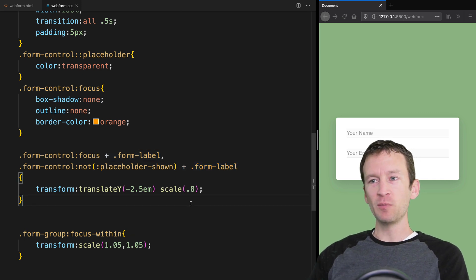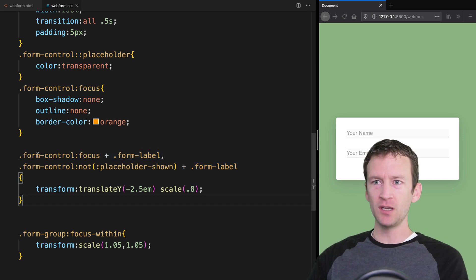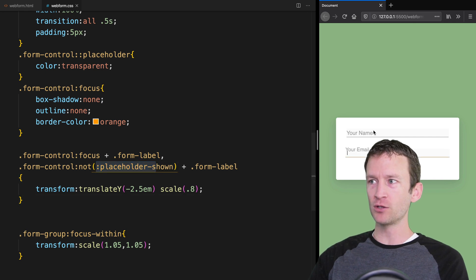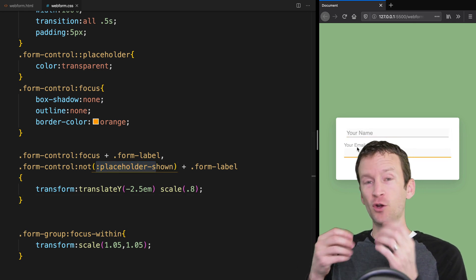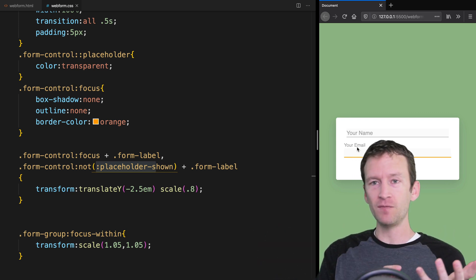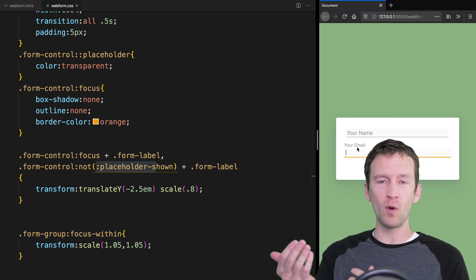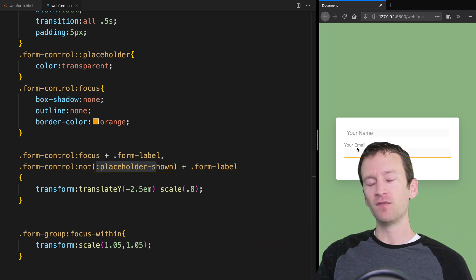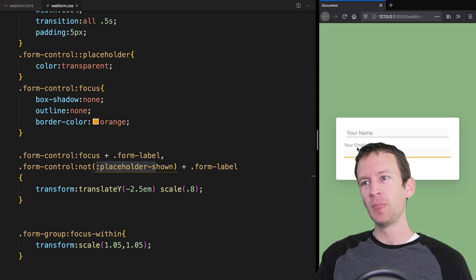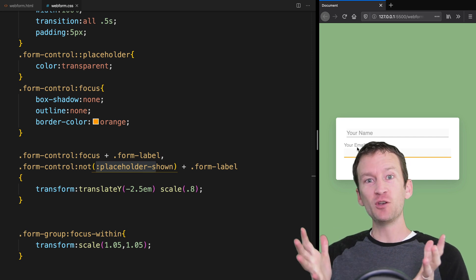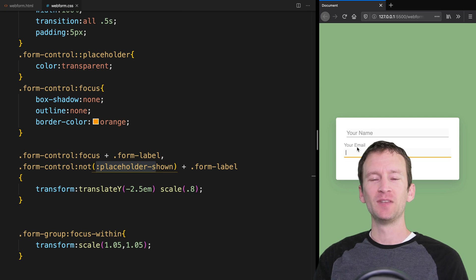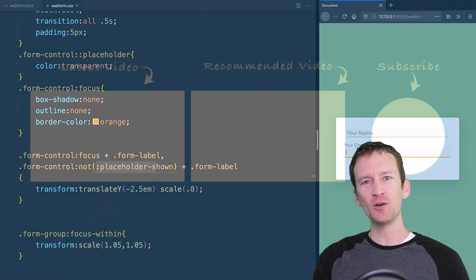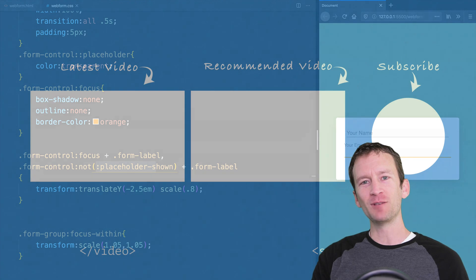That's pretty much it for this tutorial. You could also use the :placeholder-shown value to show green if the field is valid or red if invalid, using the :required, :invalid, and :valid states in CSS. But that's how you animate your input labels with pure CSS — I hope you learned something. Like, subscribe, share the video, and we'll see you in the next one.